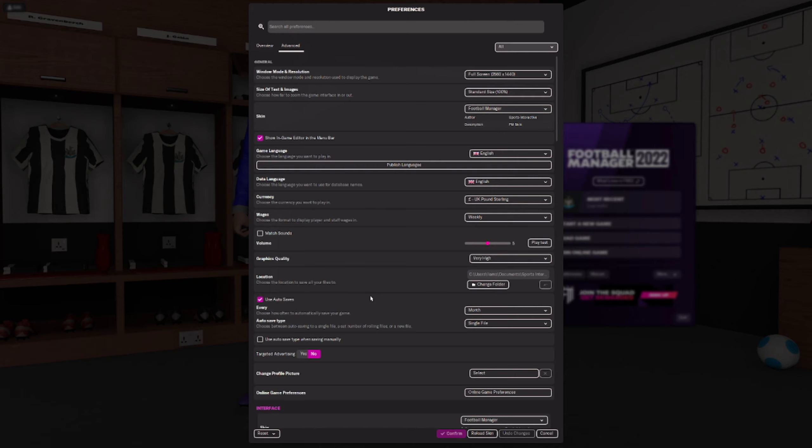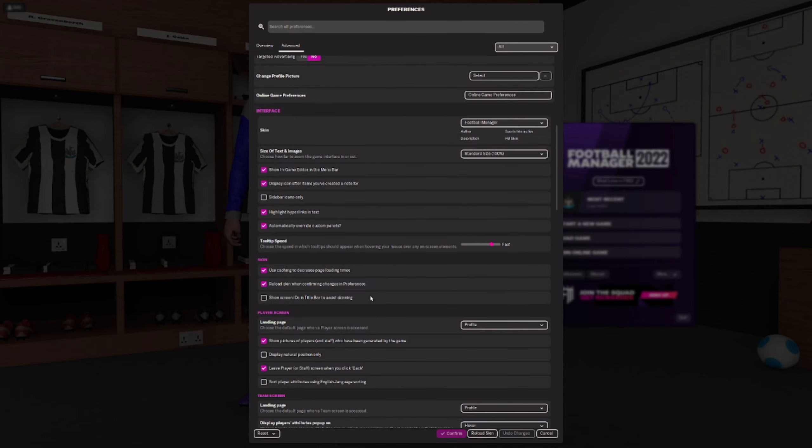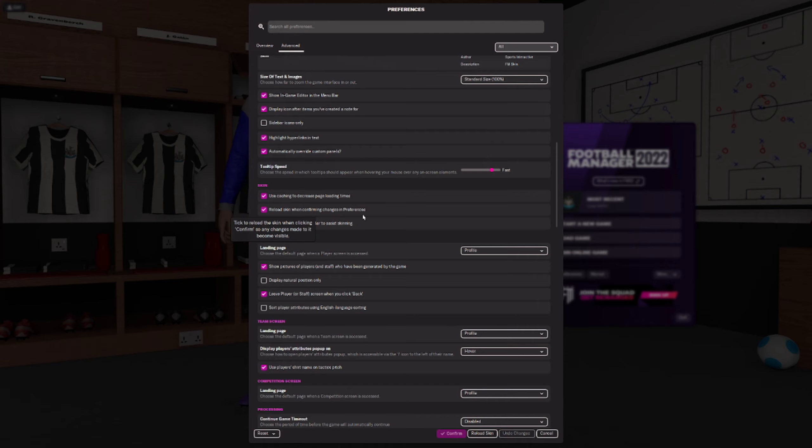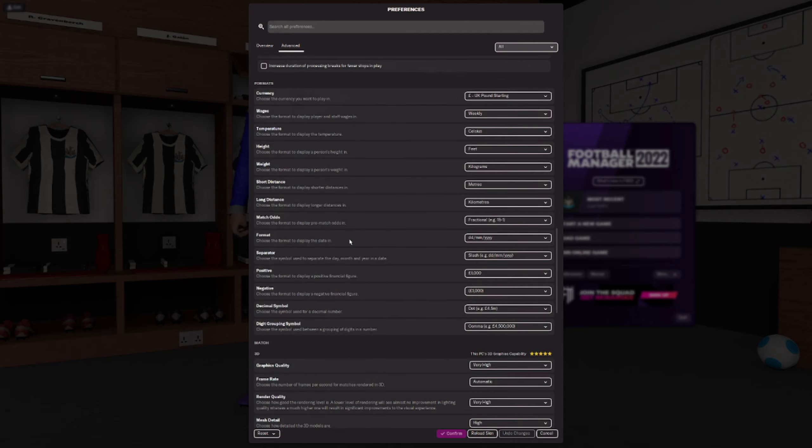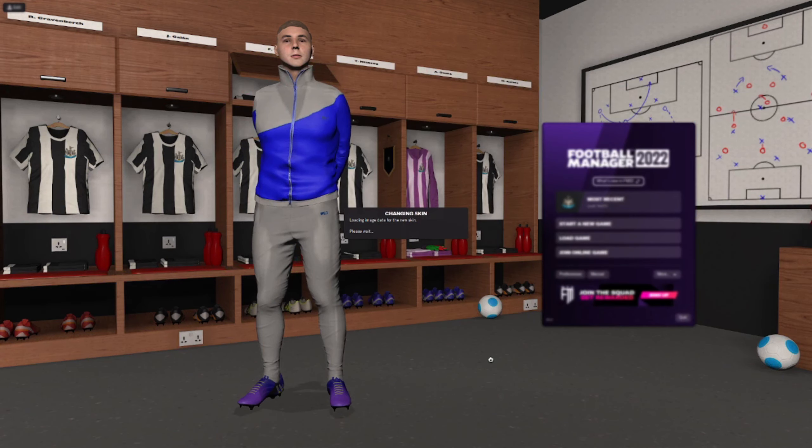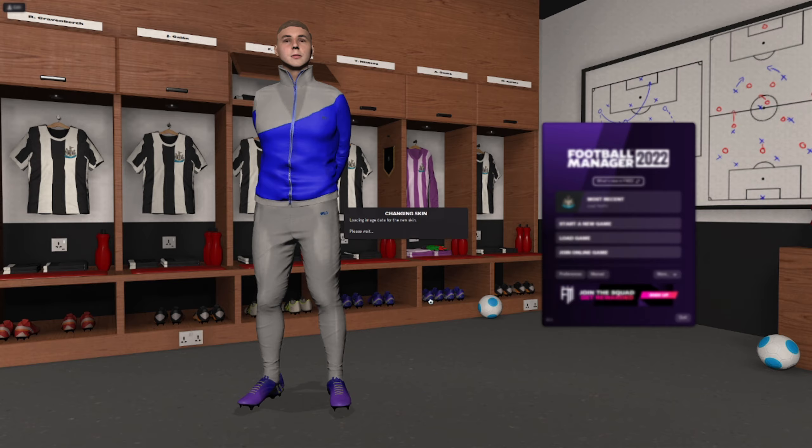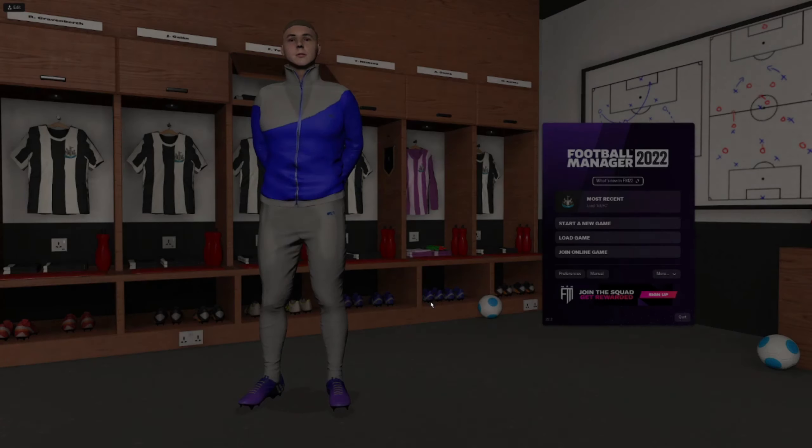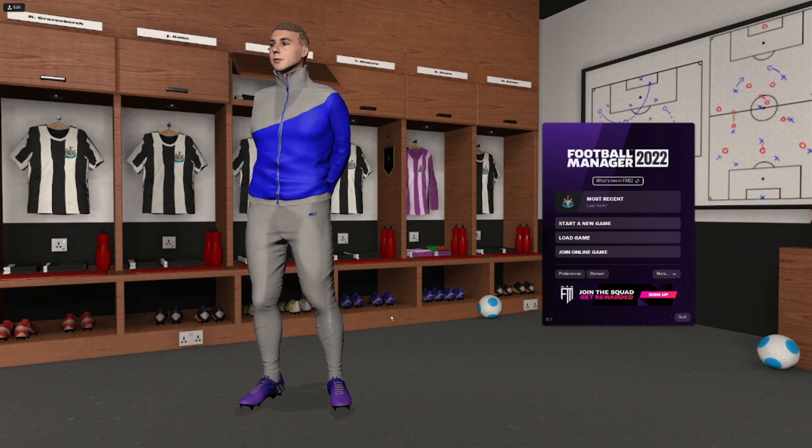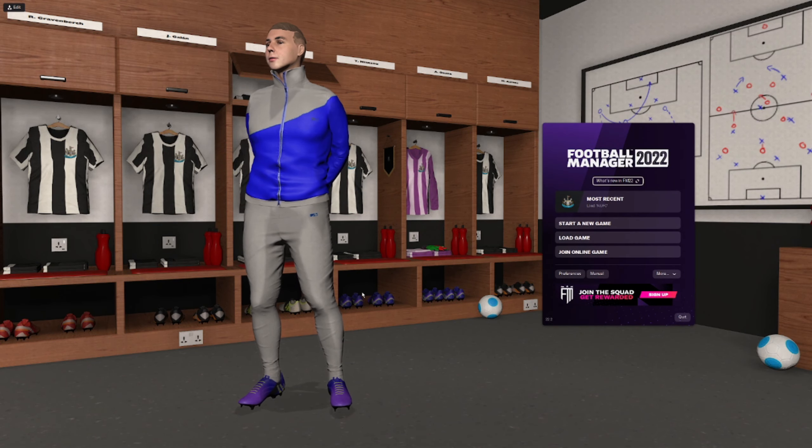Once you do that you need to scroll down until you find this here: Reload Skin When Confirming Changes in Preferences. Okay, make sure that is ticked, and you definitely make sure that is ticked. Then what you want to do is hit reload skin. So once you click on reload skin it'll say loading image data for the new skin. Once this does its thing, give it a minute. There we go, the skin has reloaded. As soon as it is reloaded, all your logos should look a bit something like this.